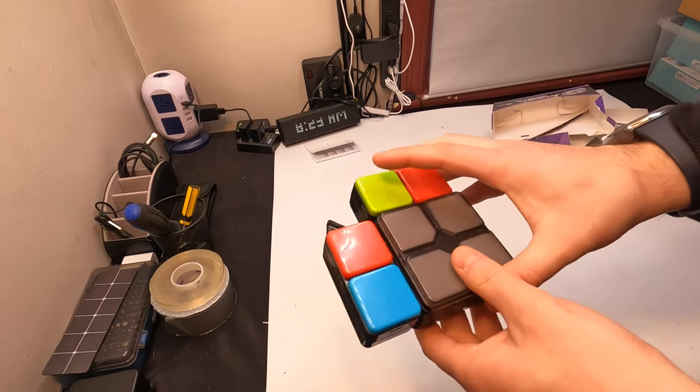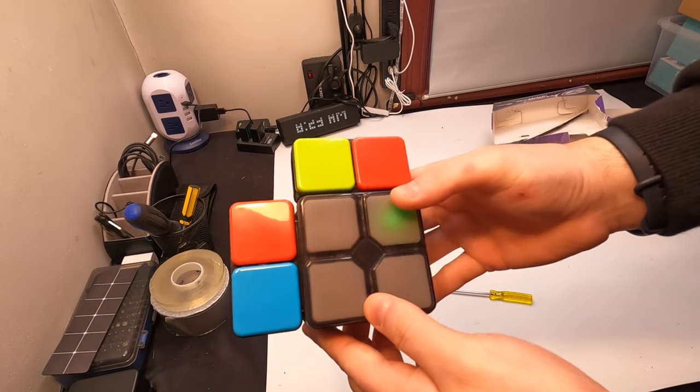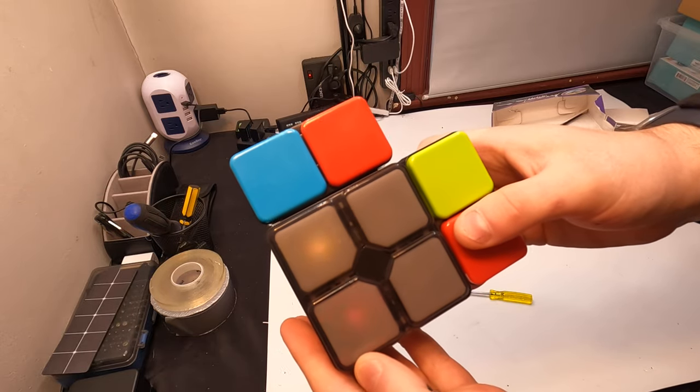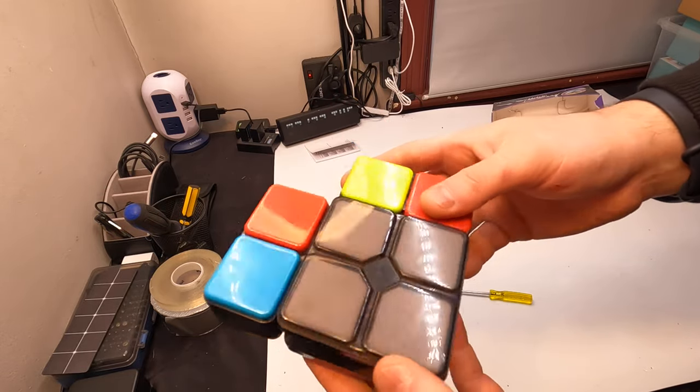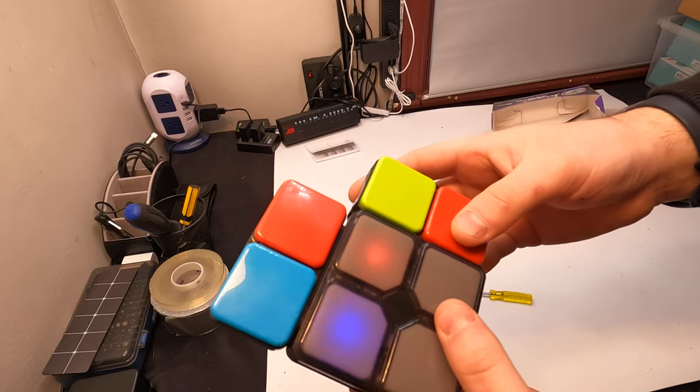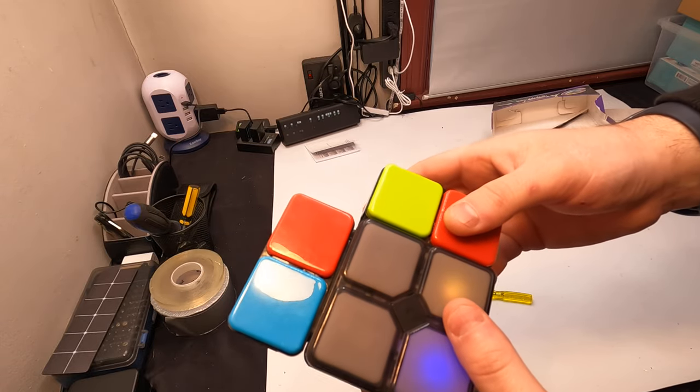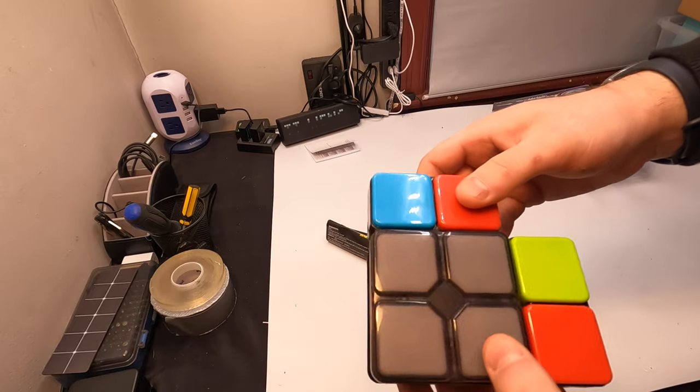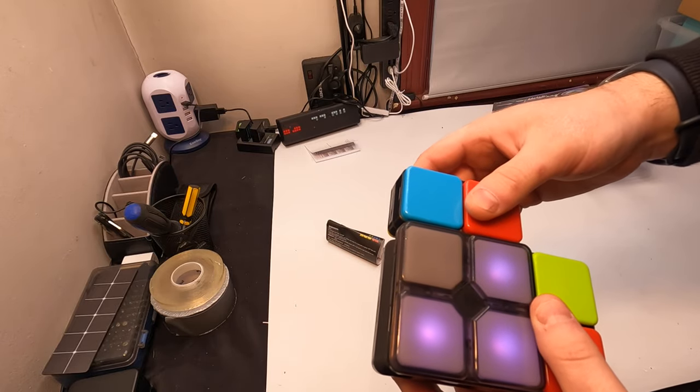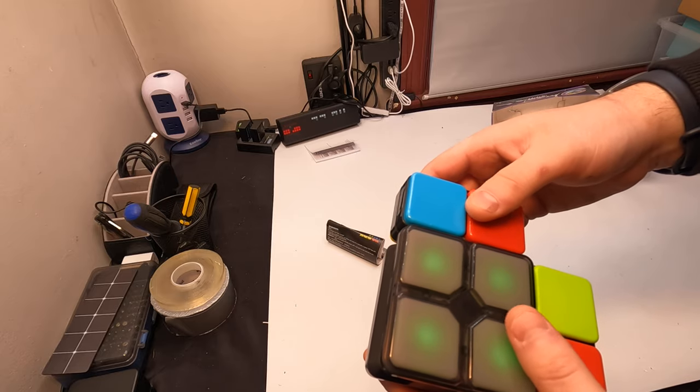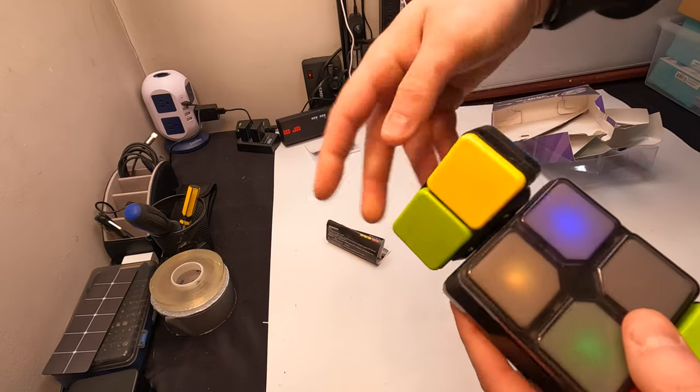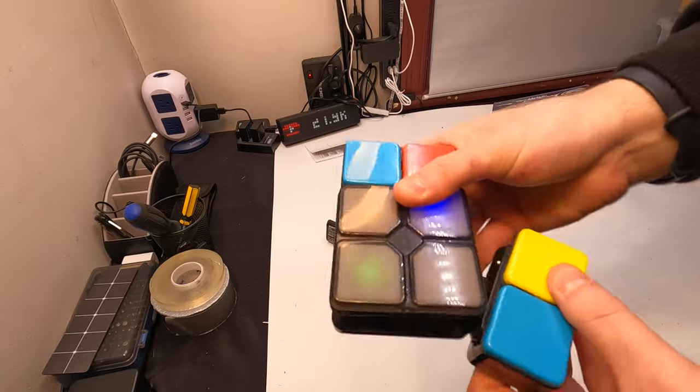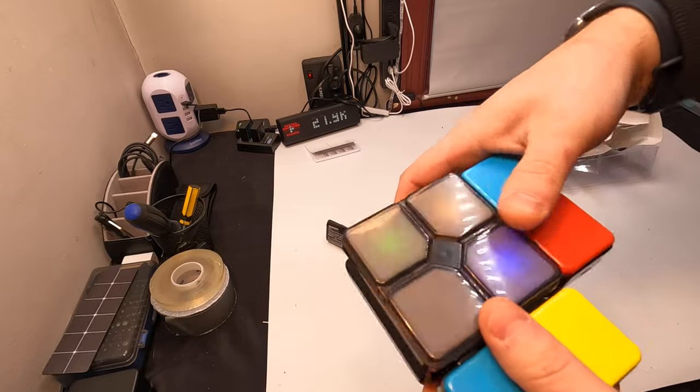Alright, so we go ahead, press the center button. So you're supposed to try and match up the color in time.